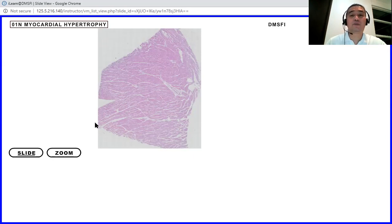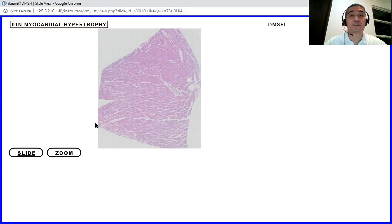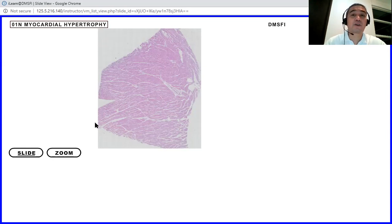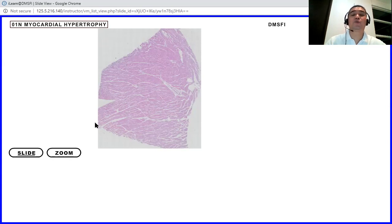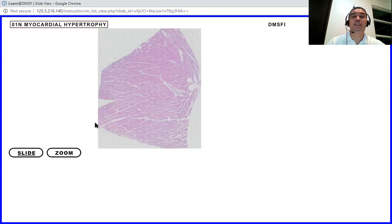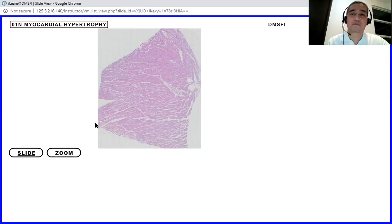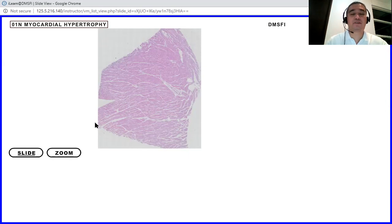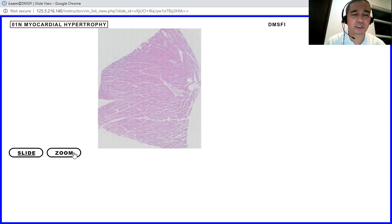Okay, so when those pathways are activated, it will lead to the activation of transcription factors like GATA4, N-FAT, and MEF2, which will lead to an increase in the synthesis of proteins. Okay, so that will lead to hypertrophy. So let's look into the slide.